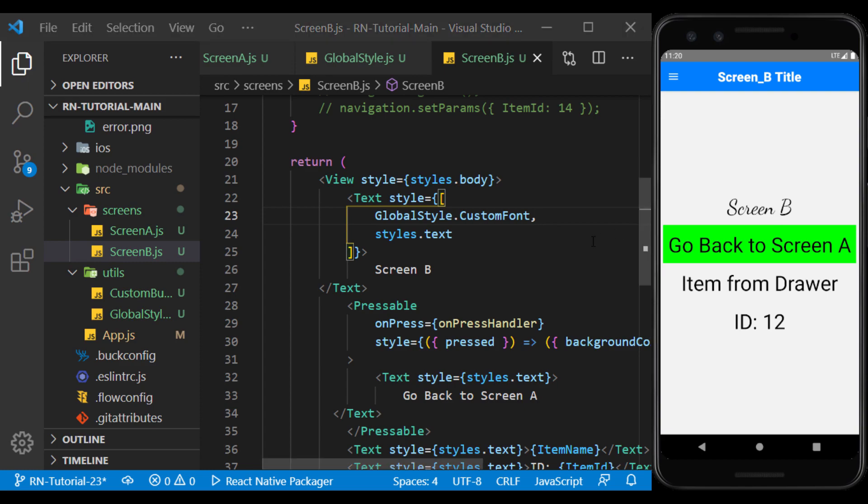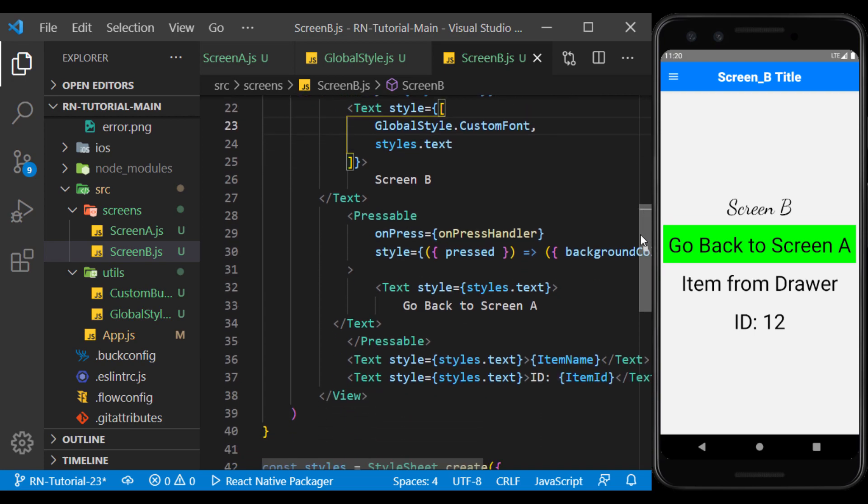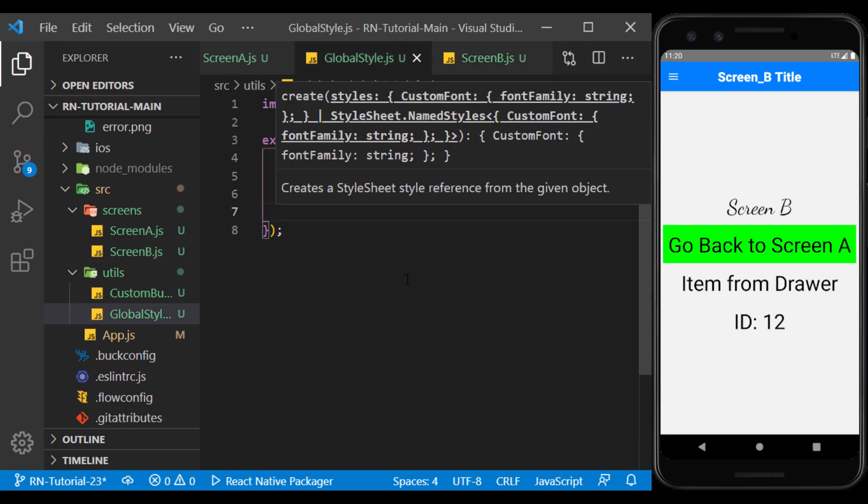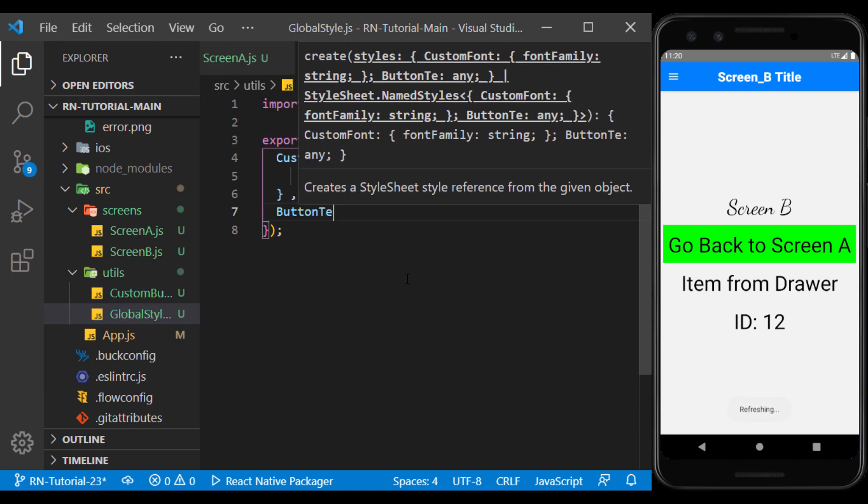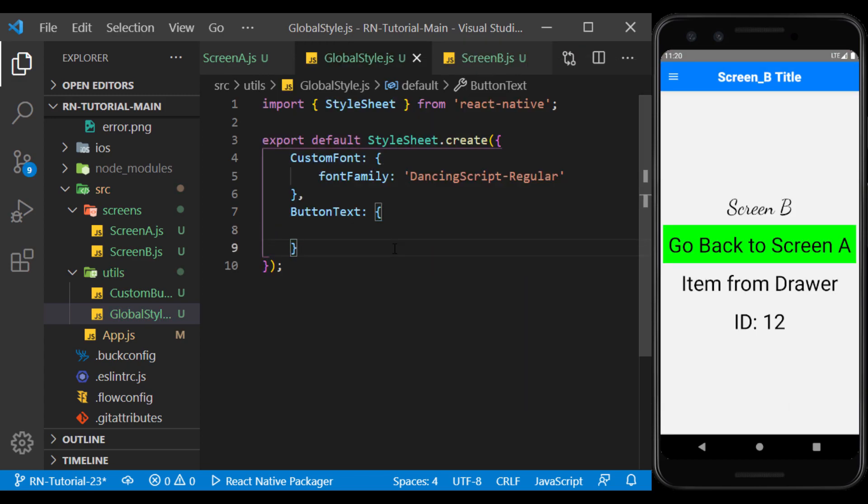We have defined part of the style globally here. Now suppose we want to use the style of part of the app in the same way. For example, we define button styles in GlobalStyle, so that all app buttons can use it.